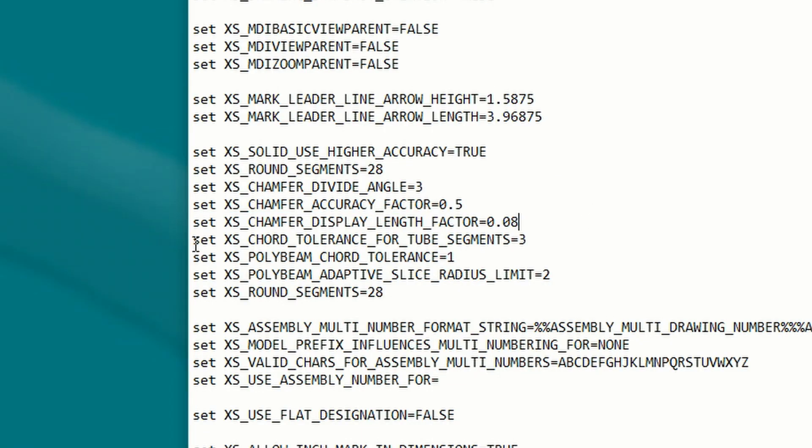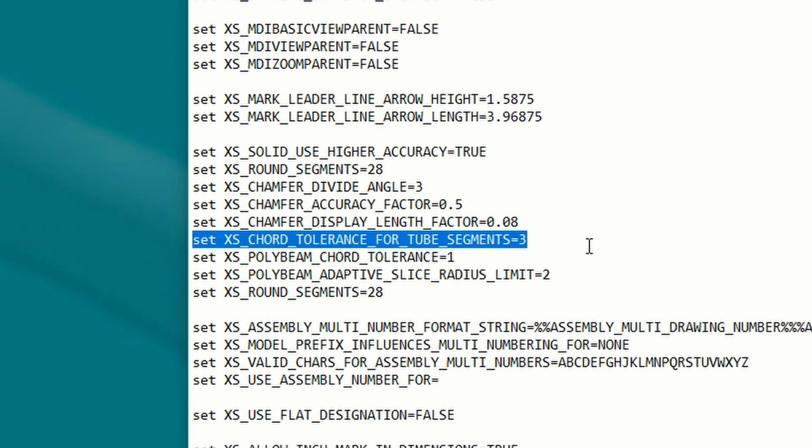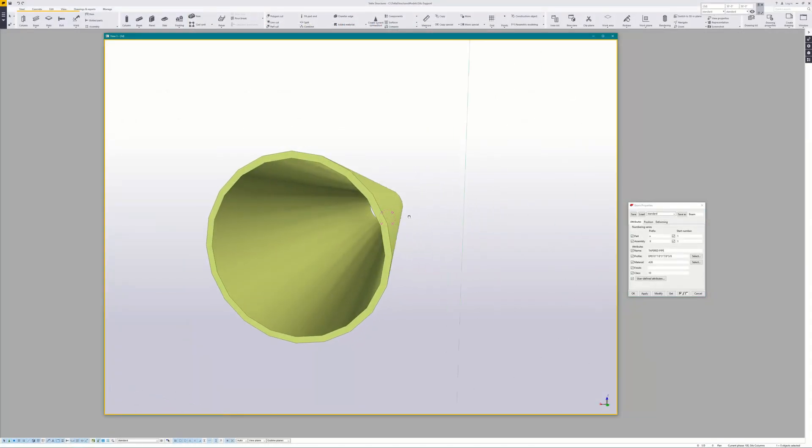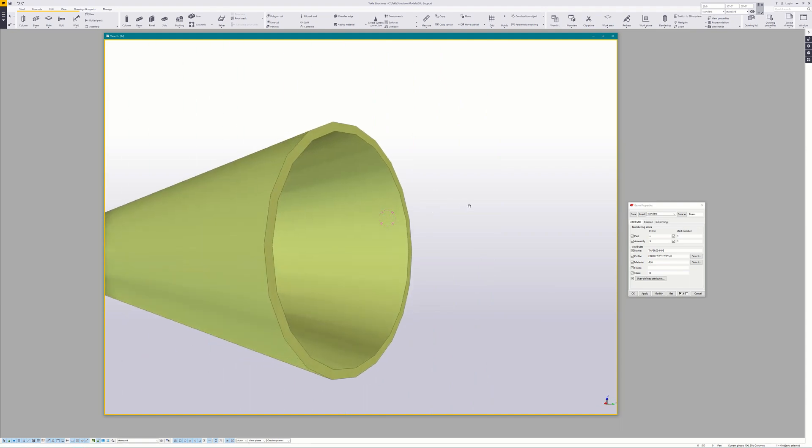XS_CORD_TOLERANCE_FOR_TUBE_SEGMENTS controls profiles such as round and elliptical pipes — the smaller the number, the better the profile will look. You probably get the idea that most of these settings deal with the smoothness of curves and circles in the model and on the drawings. It's pretty easy to look them up on the TUA for a detailed description, or if they happen to be in the Advanced Settings, you can select them and press F1 to open the help dialog, which is basically the TUA.